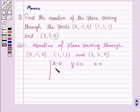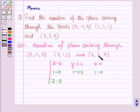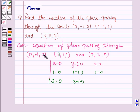The second row: x2−x1, where x2 is 1 and x1 is 0; y2−y1, where y2 is 1 and y1 is −1; z2−z1, where z2 is 1 and z1 is 0. Third row: x3−x1, y3−y1, where y3 is 3 and y1 is −1; then z3−z1, that is 0 minus 0.